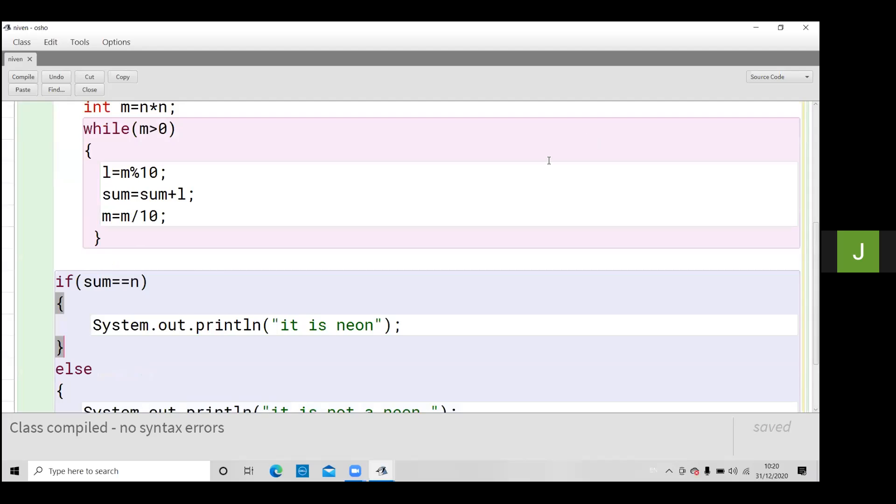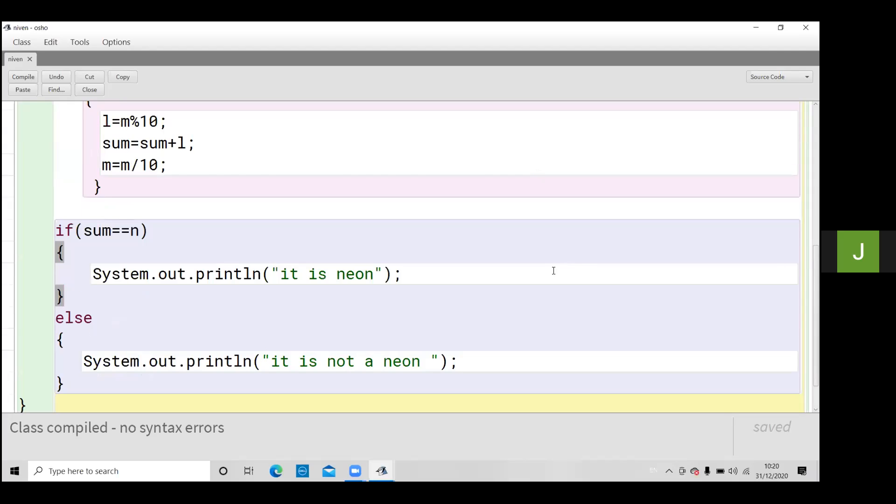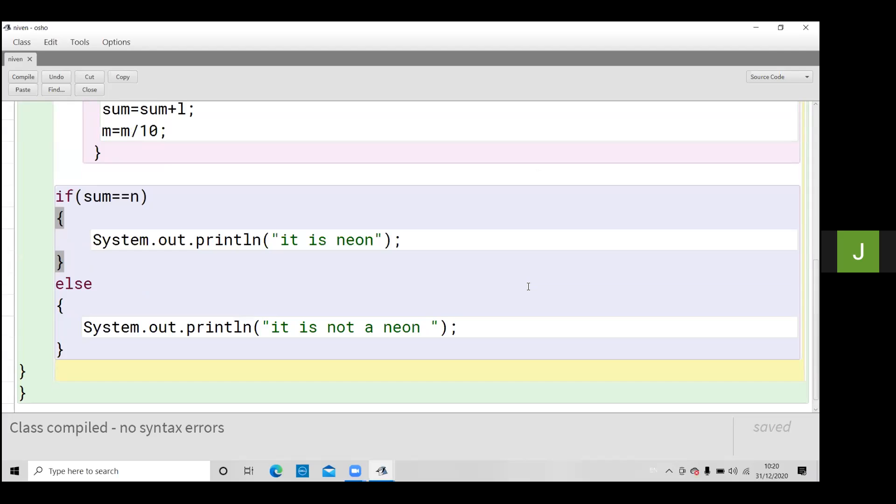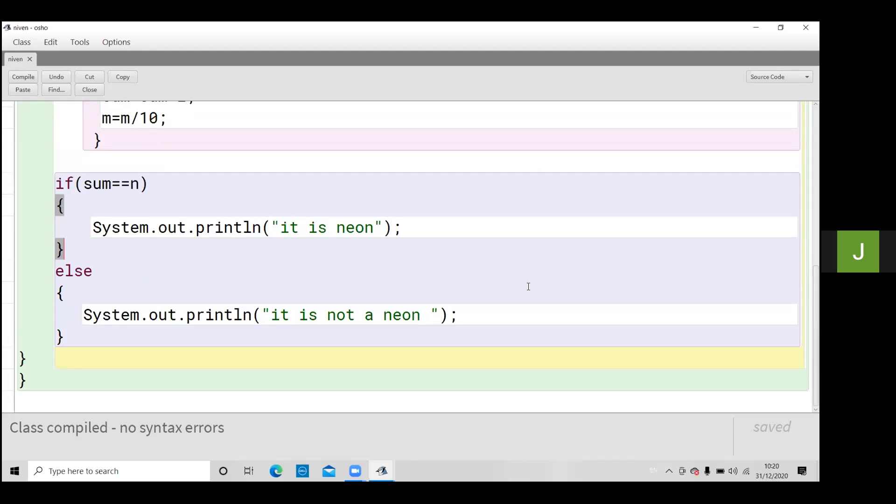sum equal equal n. After the loop completes, the sum that is calculated equals n, which means what the user has input. If both are same then it is a neon number otherwise not a neon number. Execute the program.